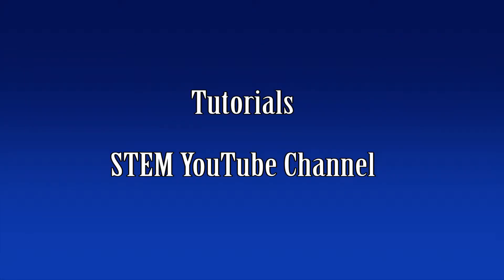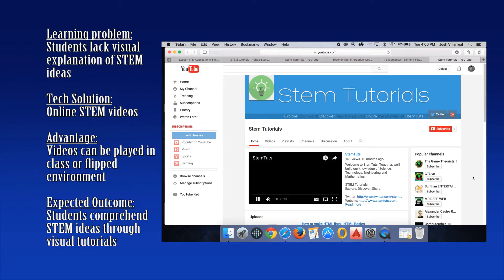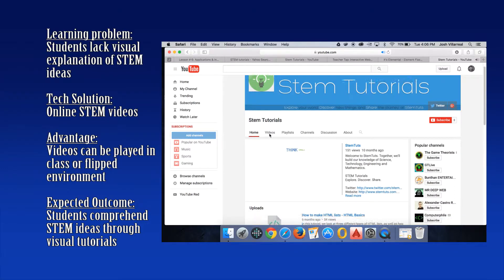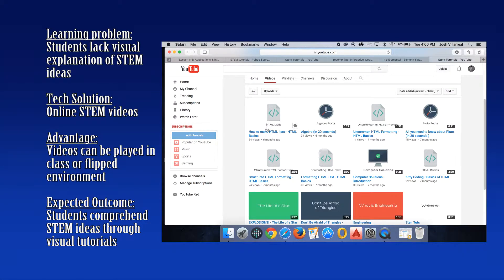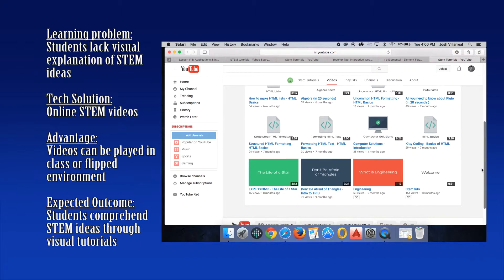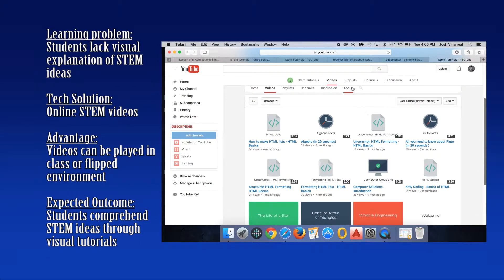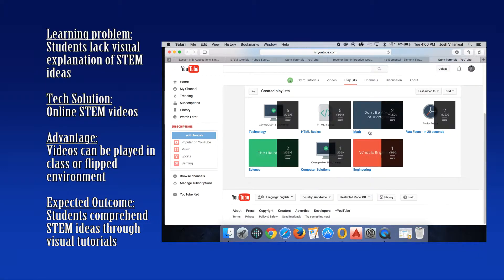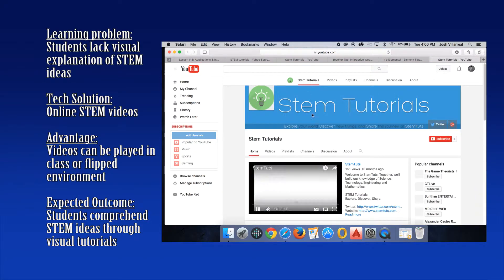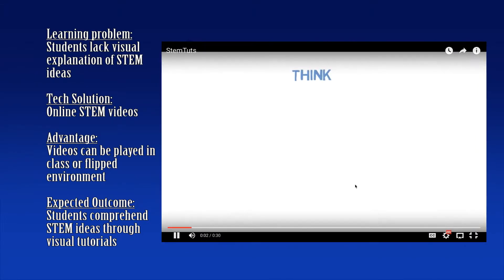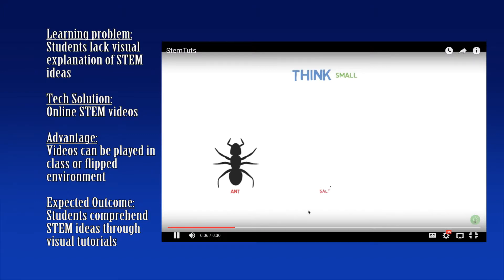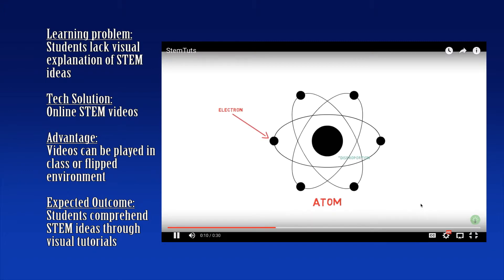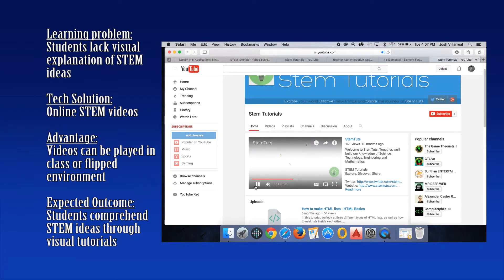Next, I'm moving on to tutorials, and an obvious place to go for tutorials is YouTube. On YouTube, I was able to find a channel completely dedicated to STEM called STEM Tutorials, and you can find a link to it. An advantage here is that a teacher doesn't always have time to create videos for students. Since students vary in their learning styles, providing a video about STEM content caters to different types of learners. You can see this channel is broken down by technology, HTML basics, and math videos — a variety of different videos related to STEM. Students can work through these at their own pace, play them in class, or you can assign them in a flipped classroom environment.